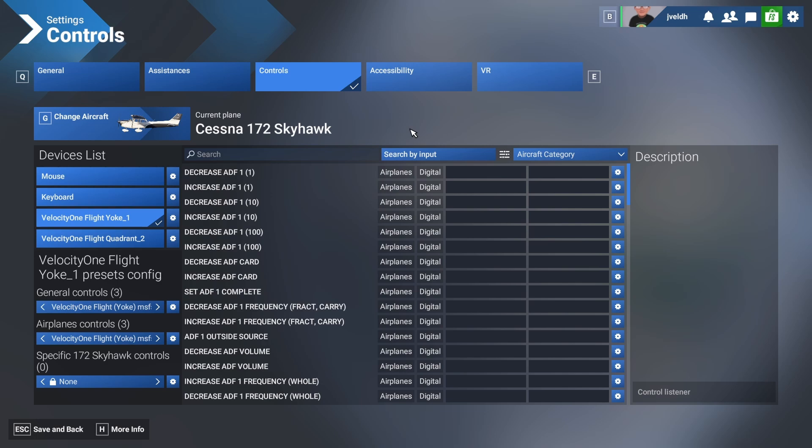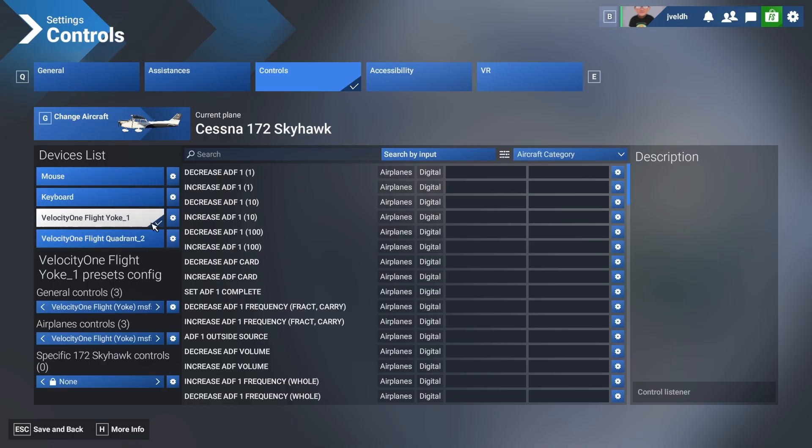The good news is that's also possible with Flight Simulator 2024. I'm first going to show you how you can export it, just for example where you want to create a backup in case you install a new sim update and you lose all your settings. Then you can easily restore your settings.